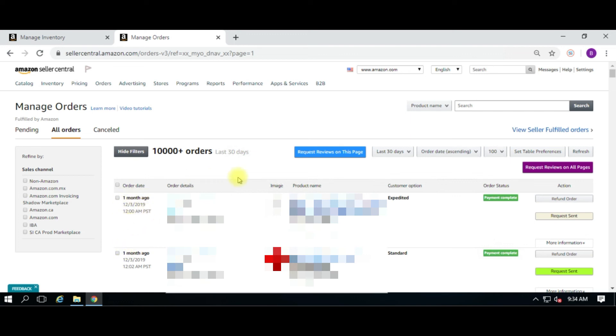So the ones that are about to fall off the date threshold are there. And that's really about it. We will be updating this Chrome extension, so go ahead and submit some requests of what you want to see happen.